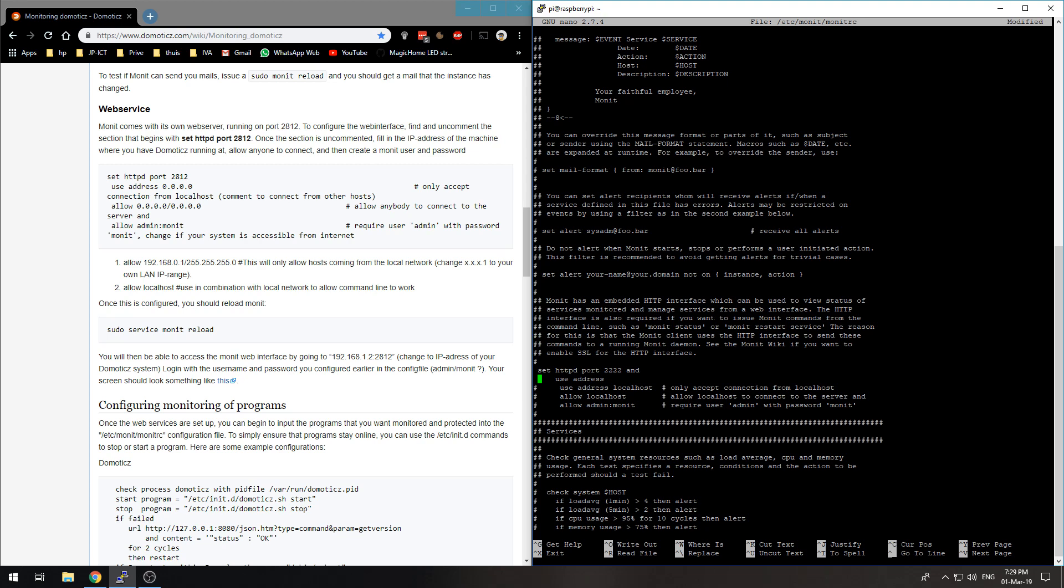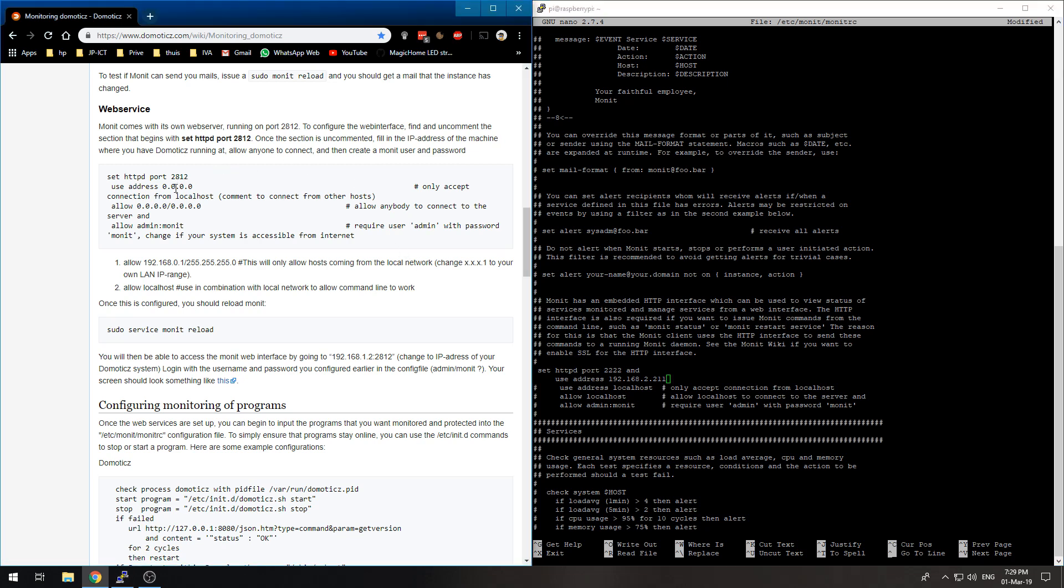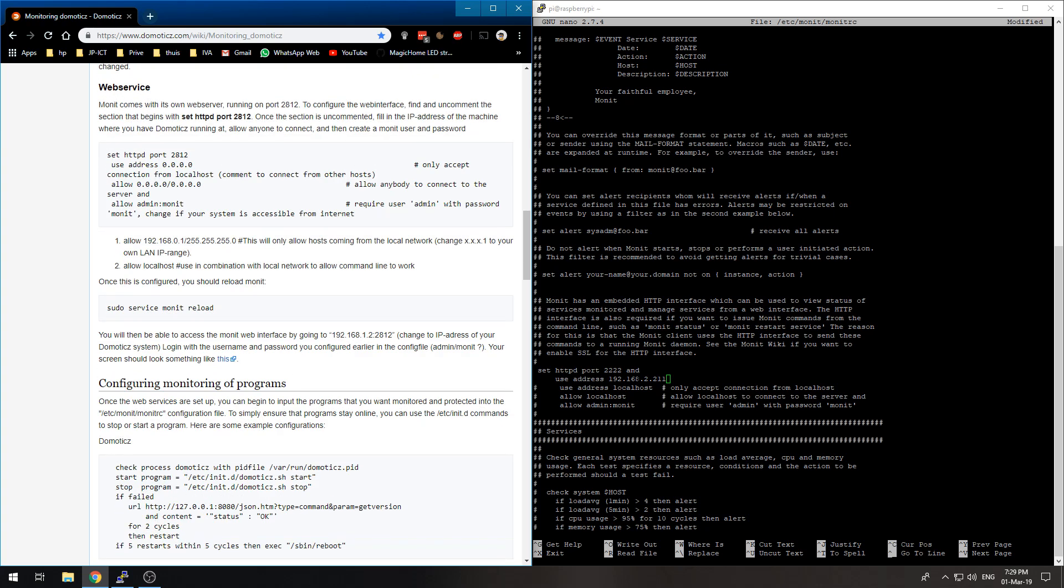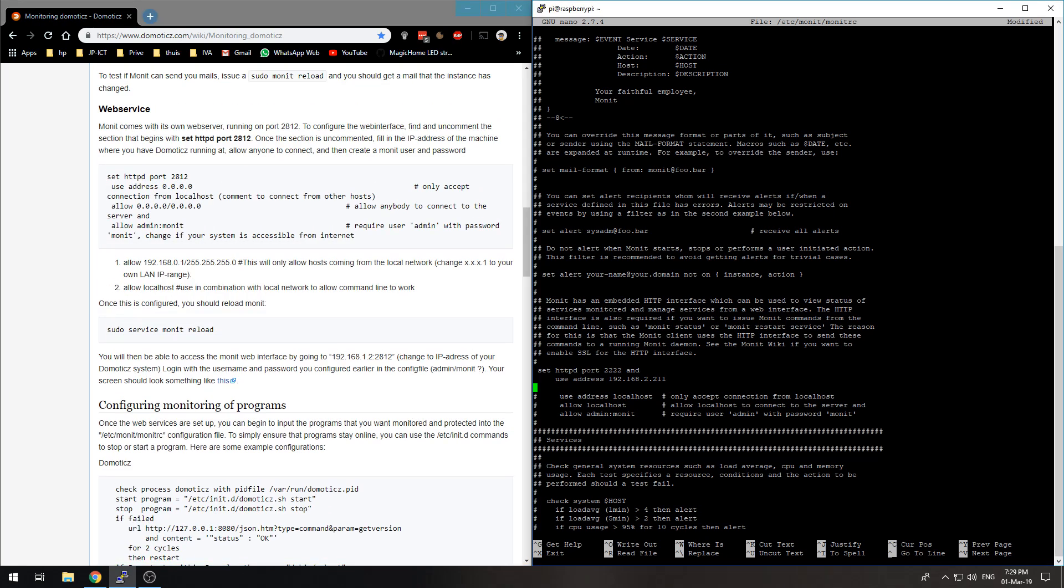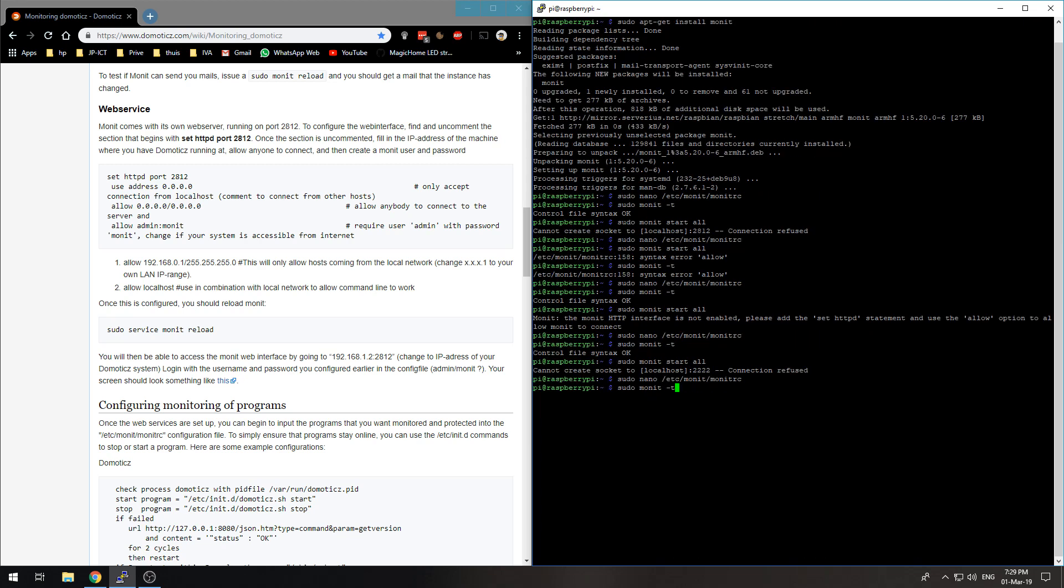192.168.2.211, that's my Domoticz internal IP address. That should be good. And allow 0.0.0.0/0.0.0.0 should allow anyone to connect. Alright, so now it cannot create sockets. I will try and figure this out and come back. Alright, I resolved my issue and that was quite a search, but I found the issue.